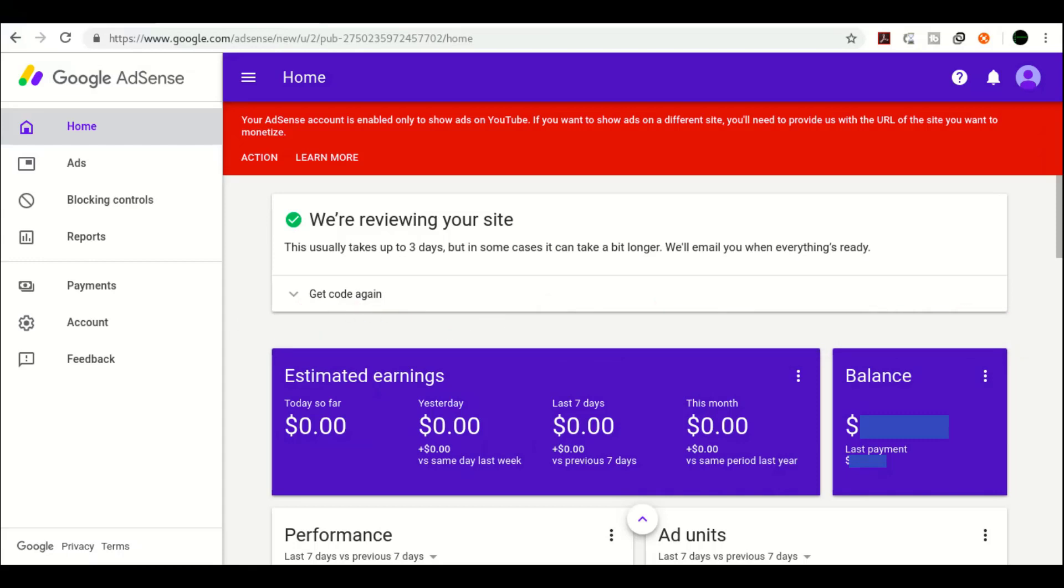Have you recently started your blogging career, applied your site for AdSense to earn money through your passion, and got stuck in this 'we are reviewing your site' message? It should take three days but it's taking a month or a week with no reply. This video is for you.